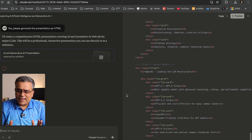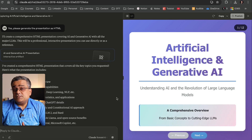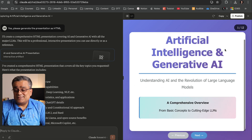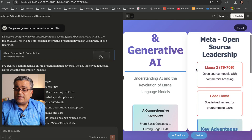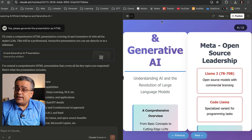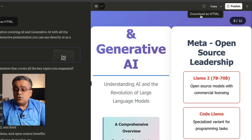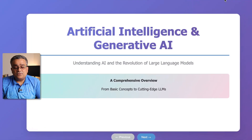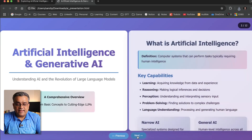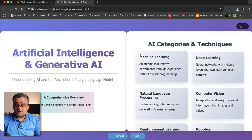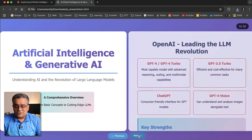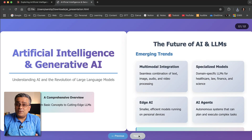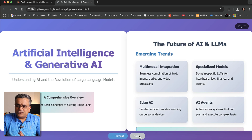After waiting for the full code to generate, the presentation is ready. On the right side it's showing the output — clicking 'Next' navigates through each page of the presentation. I can download it as an HTML file and open it. There are some minor issues, like the first page staying visible when clicking next, which we could fix by reprompting Claude. But the quality it generated is quite good overall.